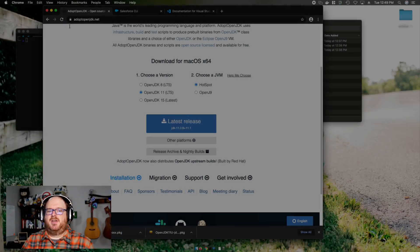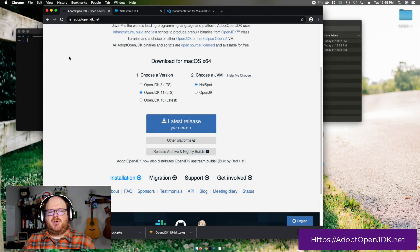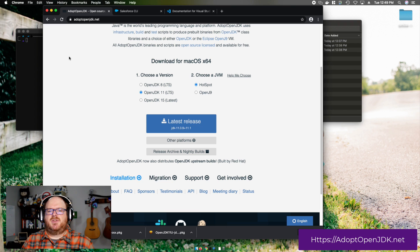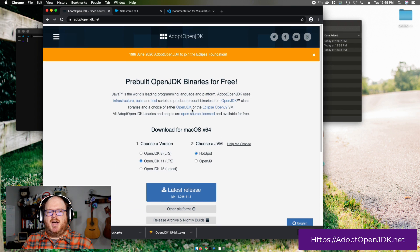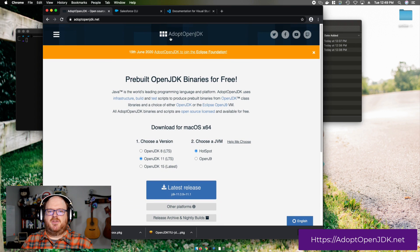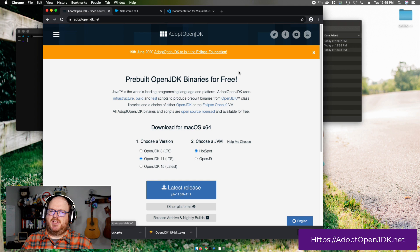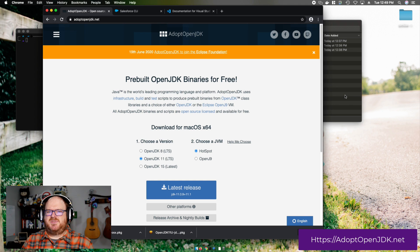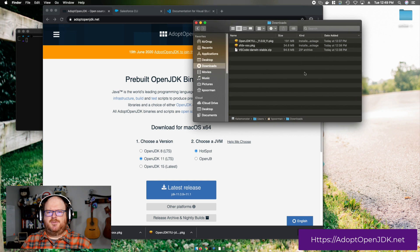Before we start with Visual Studio Code, we need to install Java. Java is a prerequisite of the extension pack, so let's go ahead and install it. I'm choosing to install the JDK from Adopt OpenJDK, but your company may have a specific JDK that they want you to install.